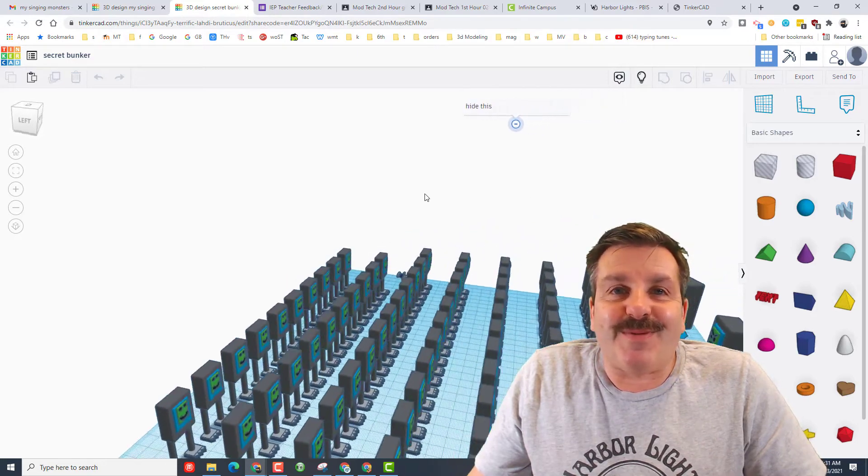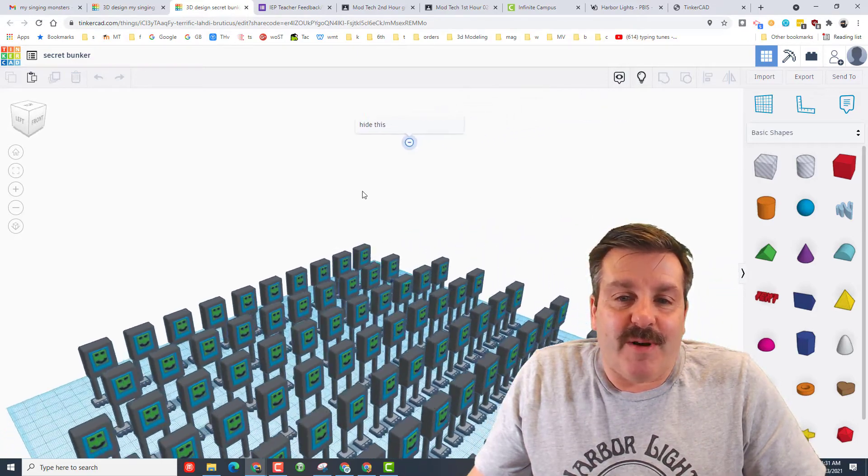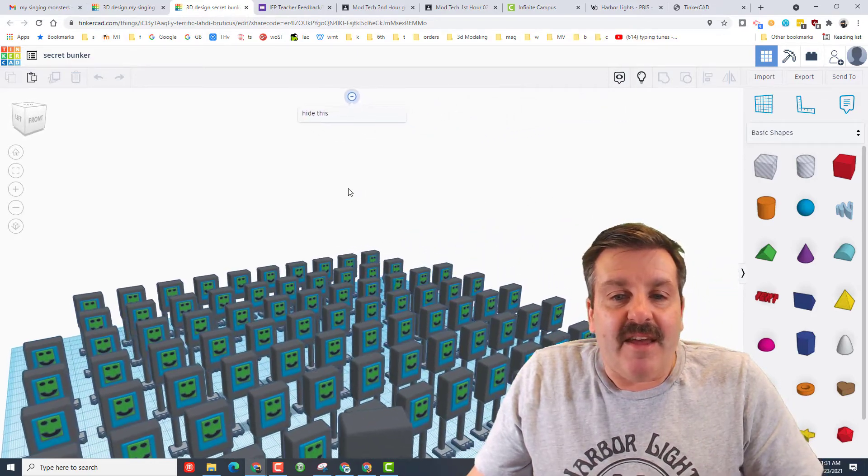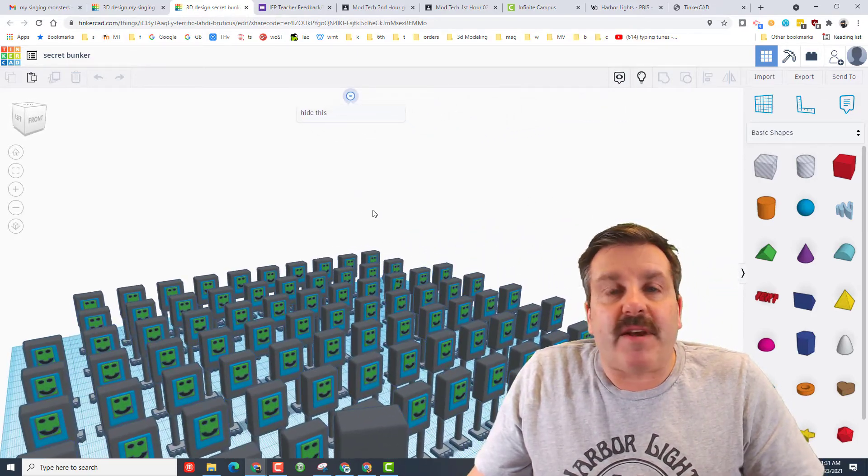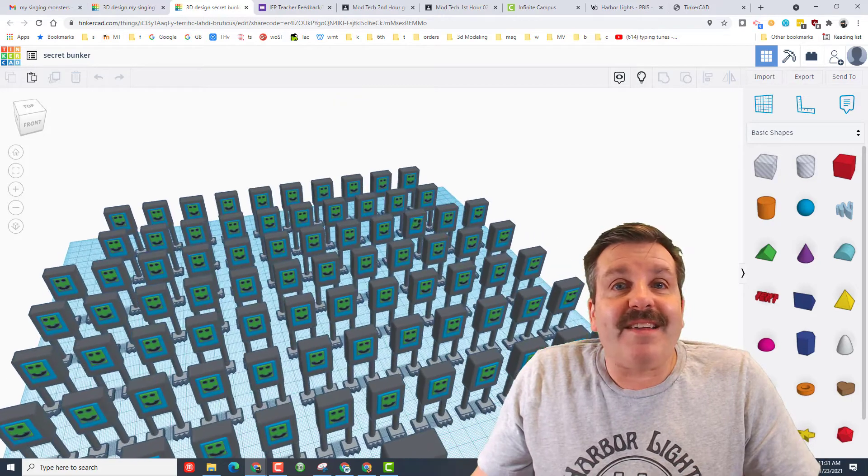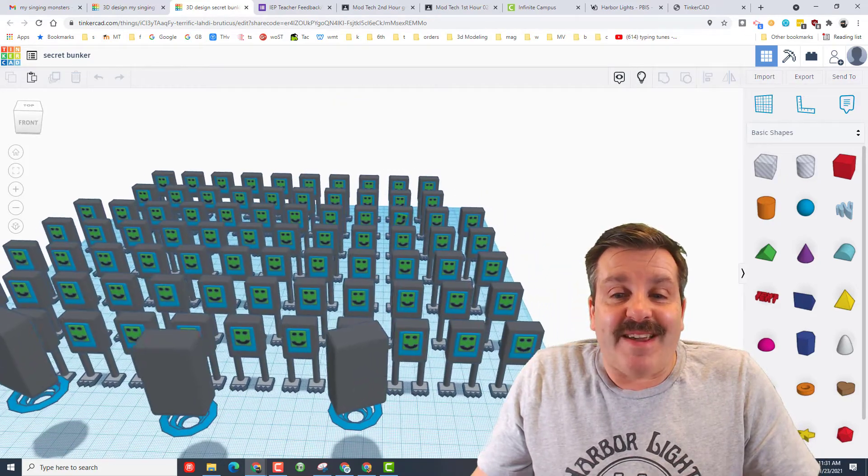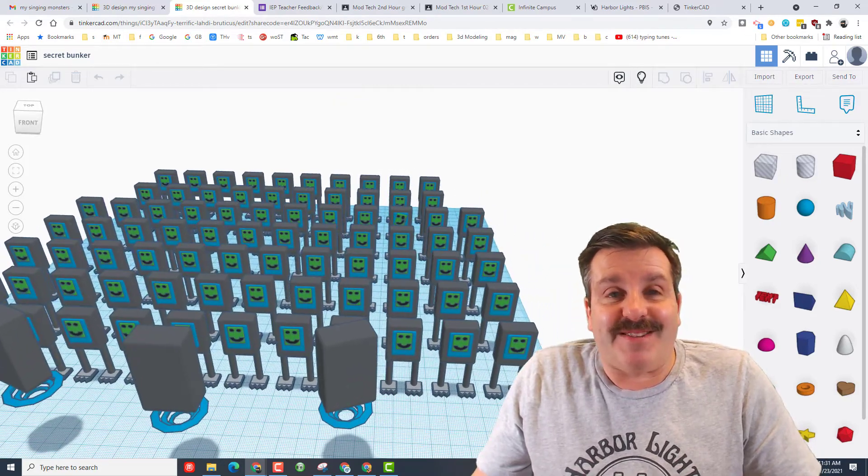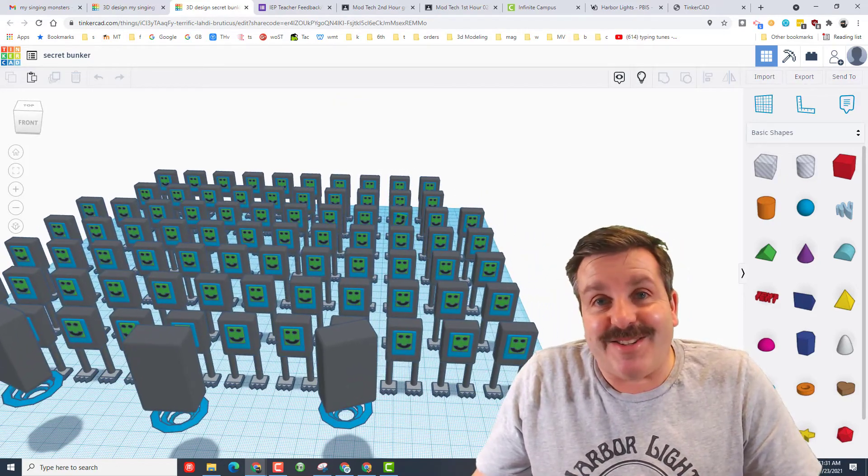Friends, this is what I love most about Tinkercad. It allows creative kids to use their Chromebooks and just make amazing creations.